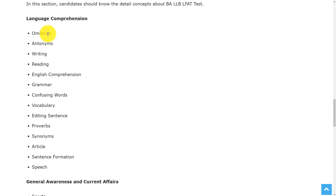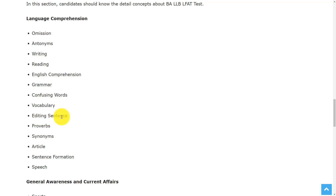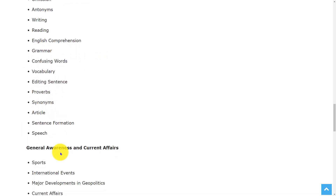In the Language Comprehension section, the topics are: omission, antonyms, writing, reading, English comprehension, grammar, confusing words, vocabulary, editing, sentence proverbs, synonyms, articles, sentence formation, and speech.